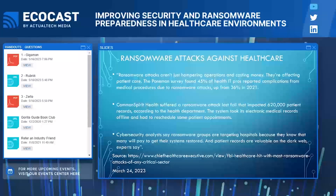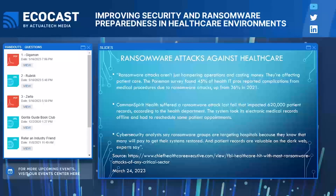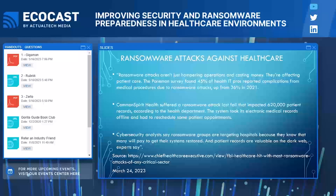Ransomware attacks are expensive and damaging in even the best of circumstances. But this particular study found that in healthcare, the problems go beyond the financial aspects — ransomware attacks aren't just hampering operations and costing money, they're affecting patient care. Lives are actually being put at risk. The Ponemon Institute conducted a survey and found that 45% of healthcare IT pros reported complications for medical procedures due to ransomware attacks — up from 36% in 2021.